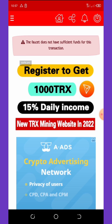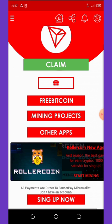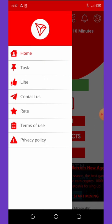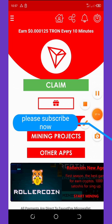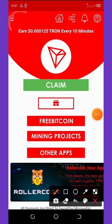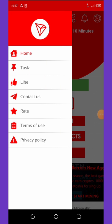You can also go to the three-dotted lines on the top left corner of the screen. Once you click on that, a pop-up appears and you click on 'Tasks.' From there you can complete some tasks to earn more coins.